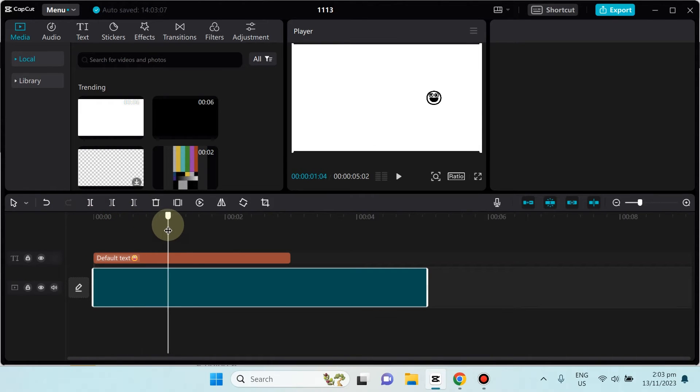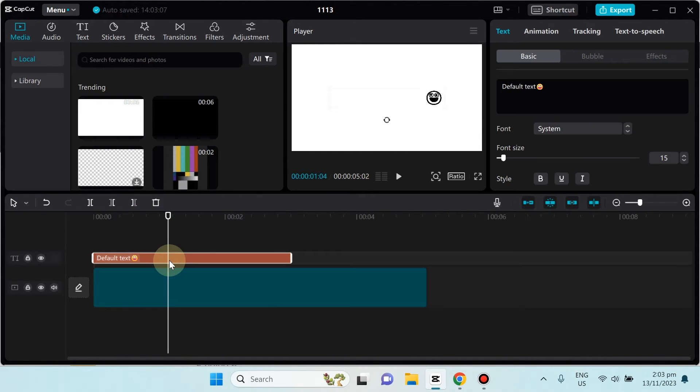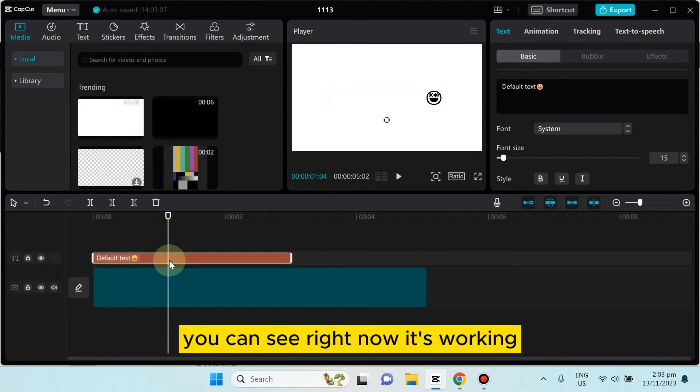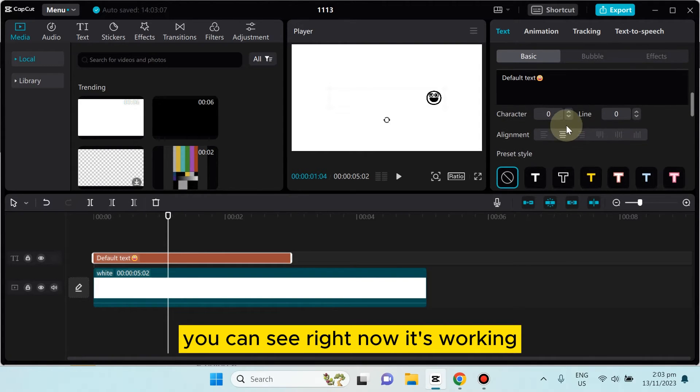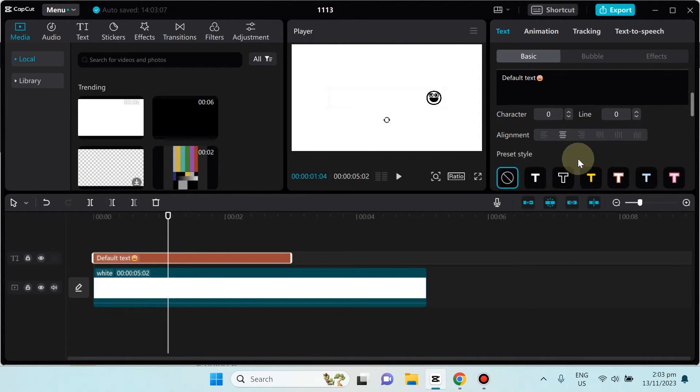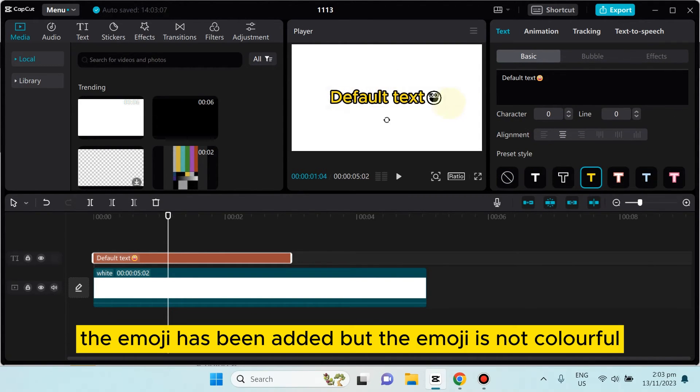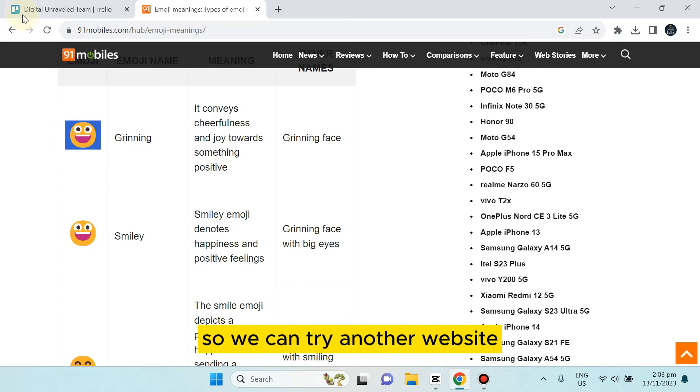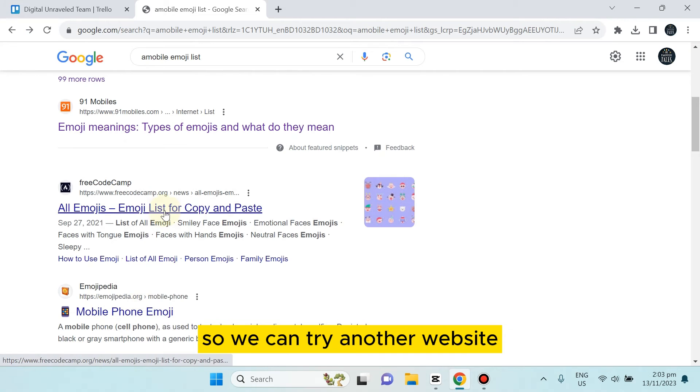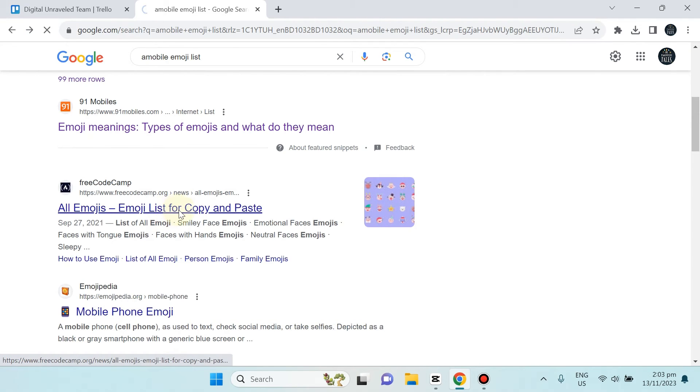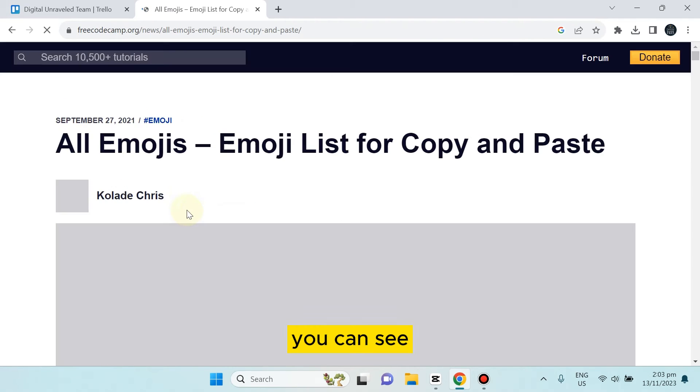You can see right now it's working. The emoji has been added but the emoji is not colorful, so we can try another website.